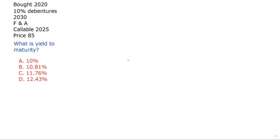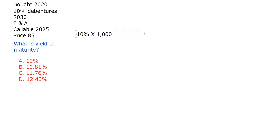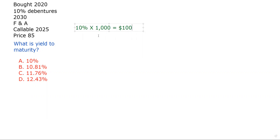So we bought these bonds in 2020 — they're 10% debentures, so that is the coupon. Remember that coupon is based on par. Let's figure out what that's going to be: 10% times par, which is $1,000, means this bond pays $100 in annual interest. That'll be in two semi-annual installments. They mature in 2030.